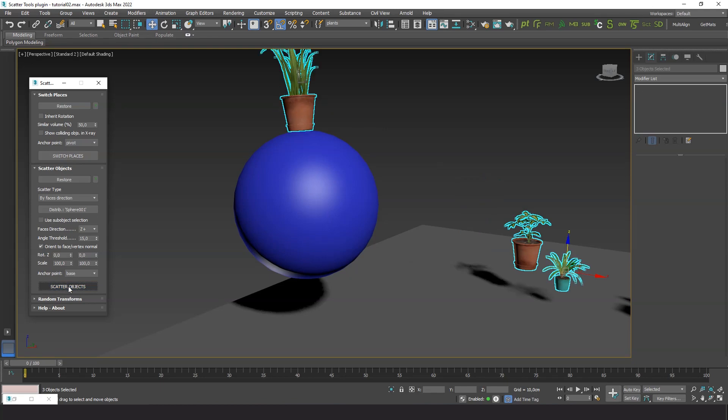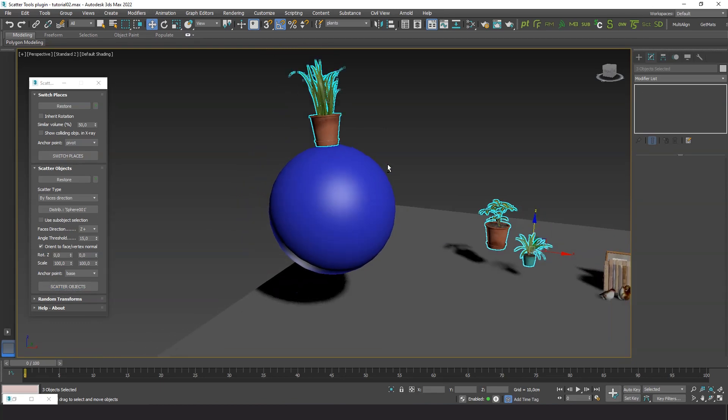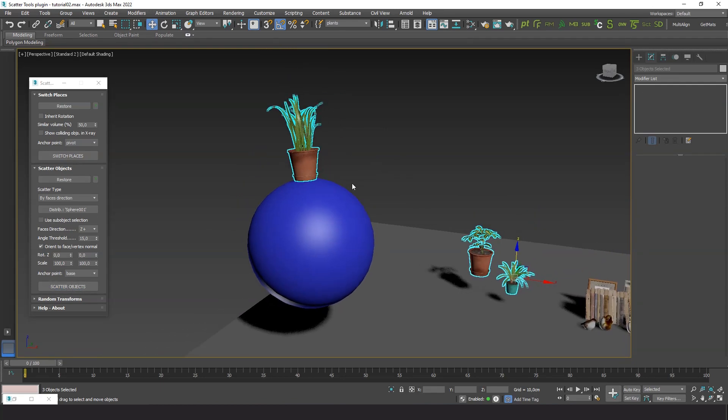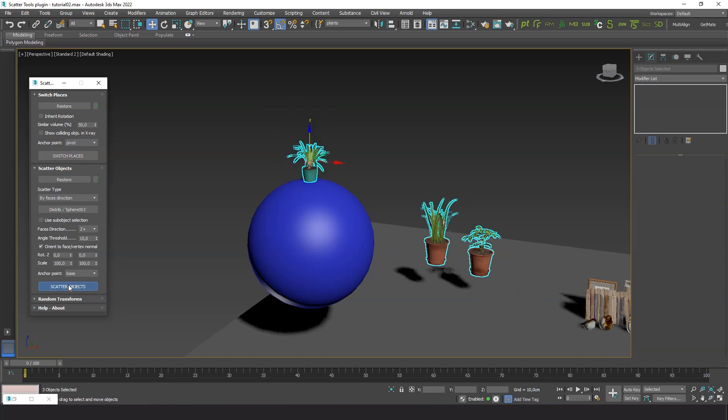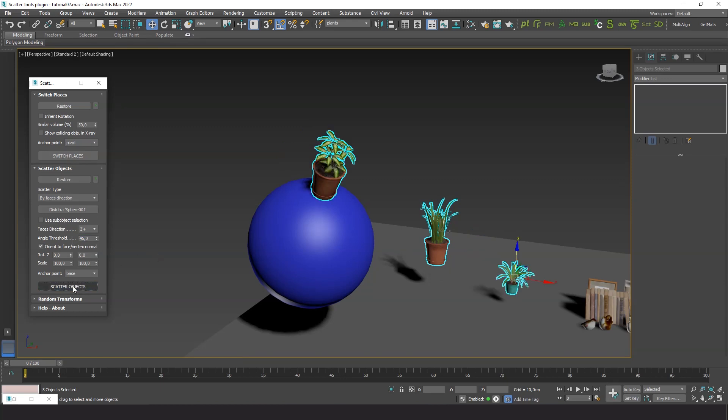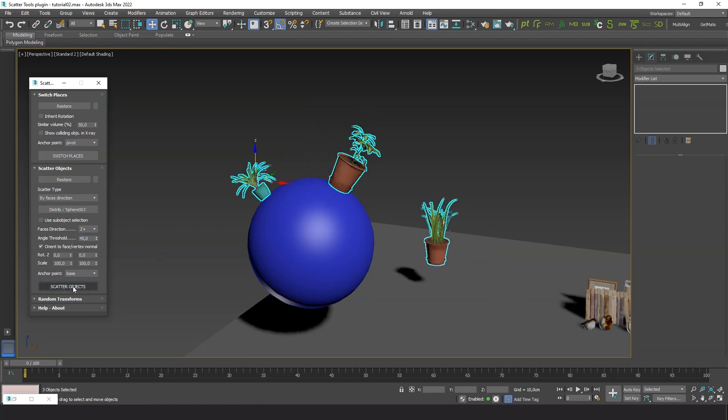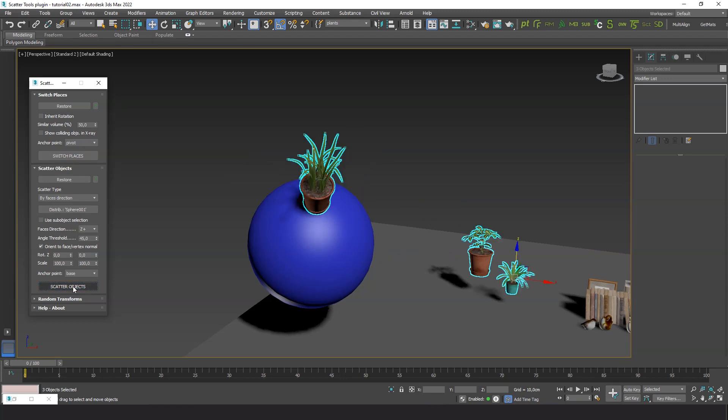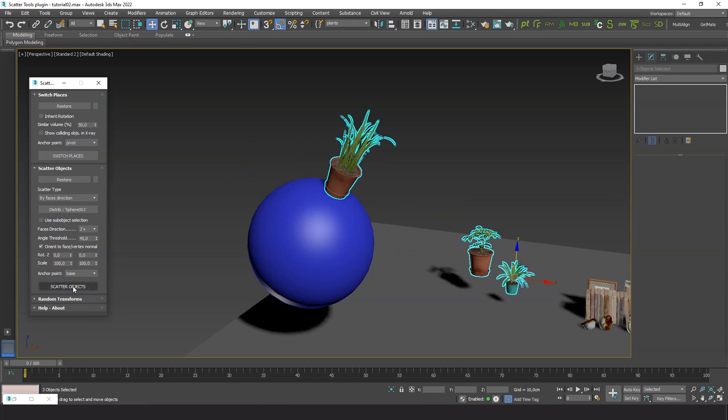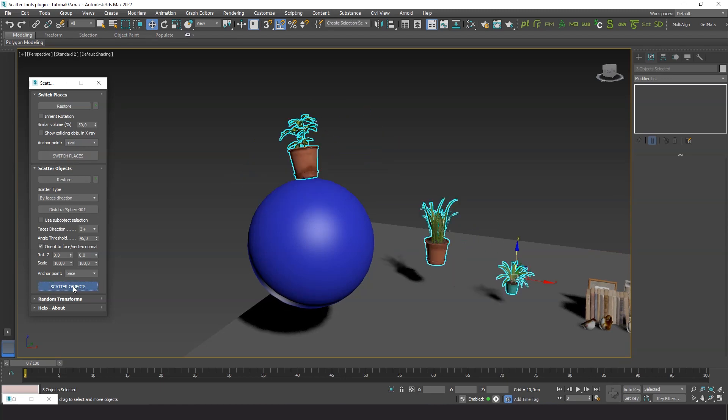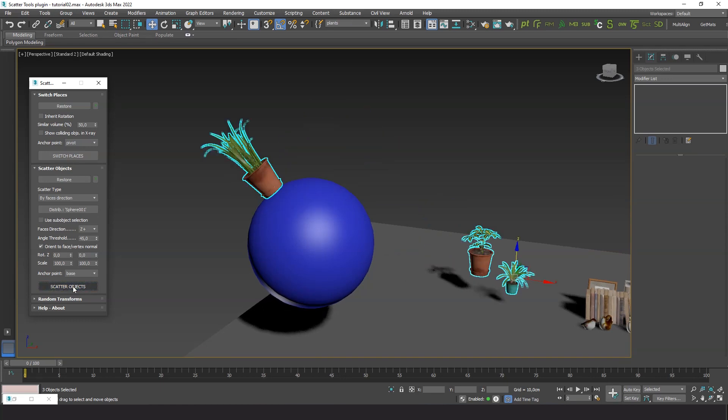Now you see the plants are placed automatically on top of the sphere, without using face selection. Let's increase the angle threshold to allow a wider range. We can use a smaller scale too.